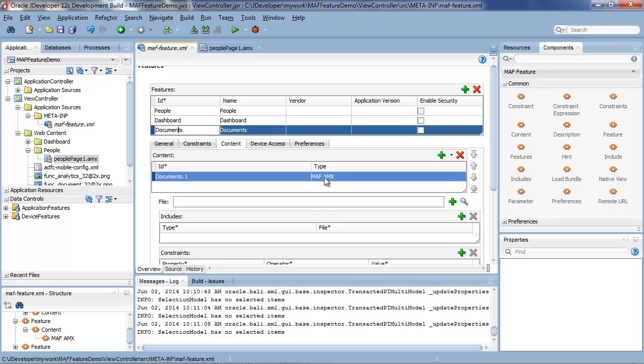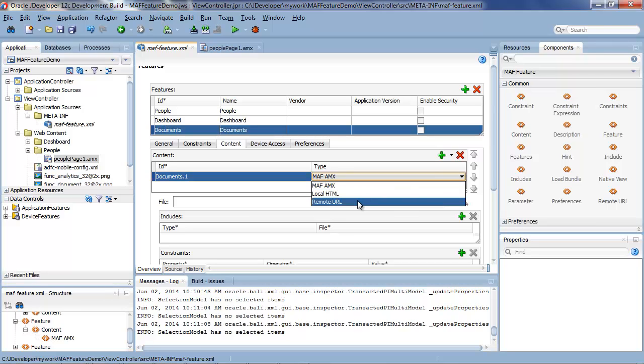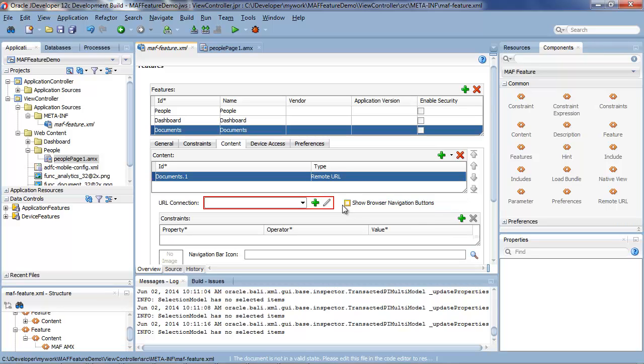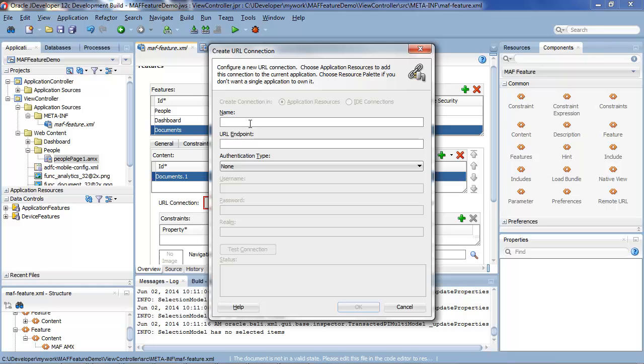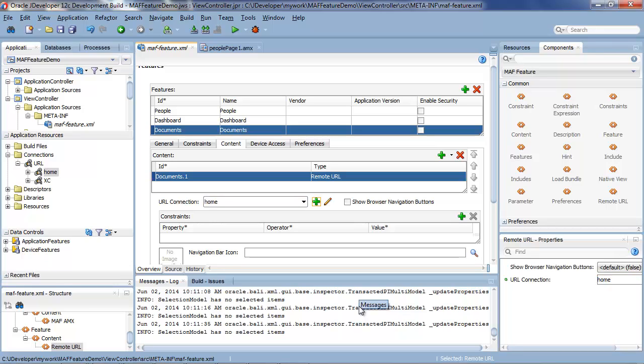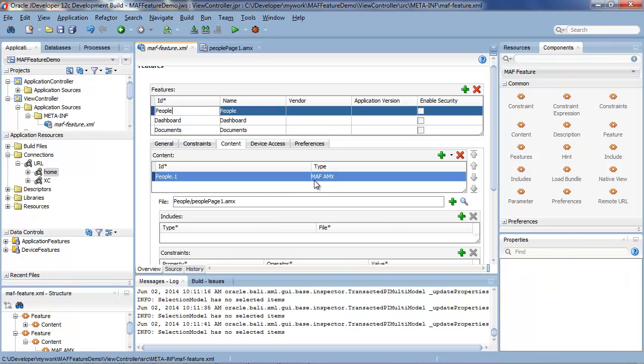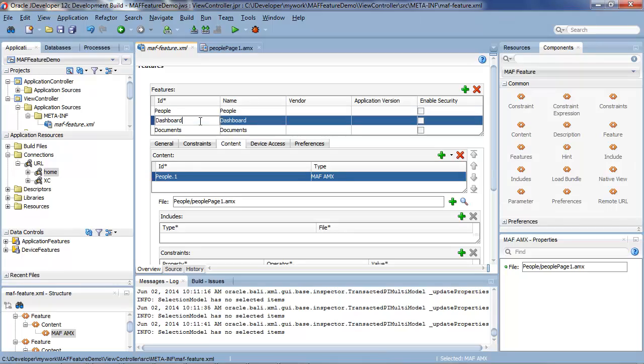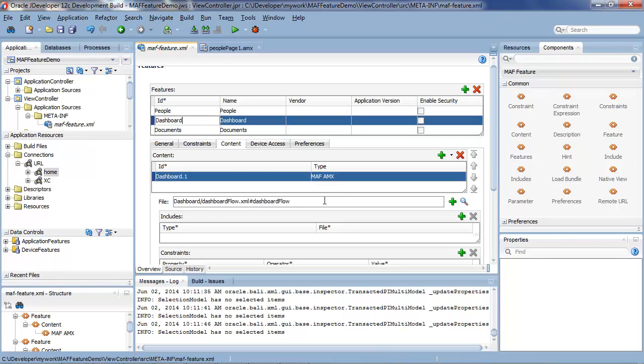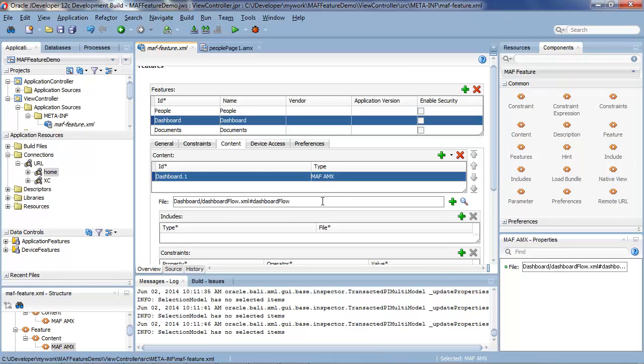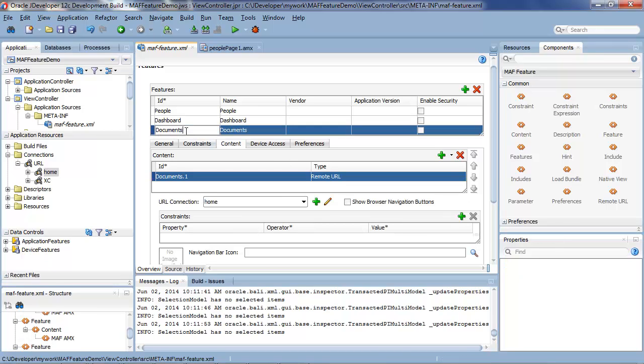And the third feature is called documents. Now rather than an AMX page we could make this point to a remote URL. So let's create a new connection and just for the sake of simplicity we'll call it home and just point to oracle.com. Okay so that's defined our application with three features. People which points to a single AMX page, we have dashboards which actually points to a task flow which is a flow of a number of pages, and we have documents which is a feature that's pointed to a URL.